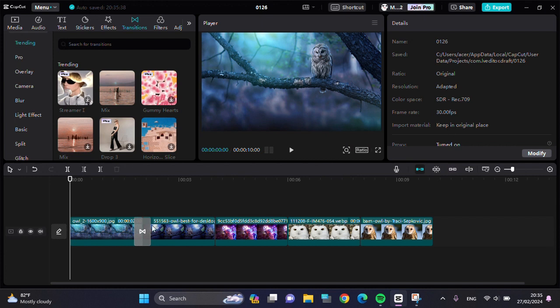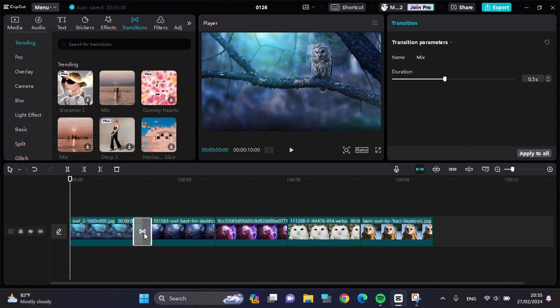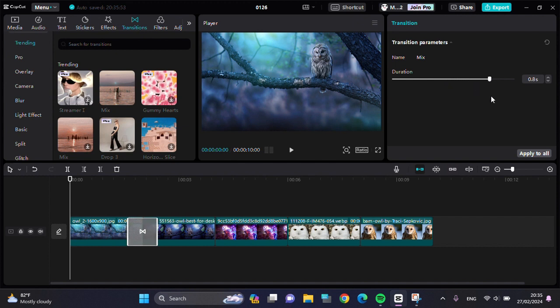Then if you want to apply this transition to all your clips, you can tap on the transition and adjust the duration. I'm going to make it longer and after that we can click on apply to all.